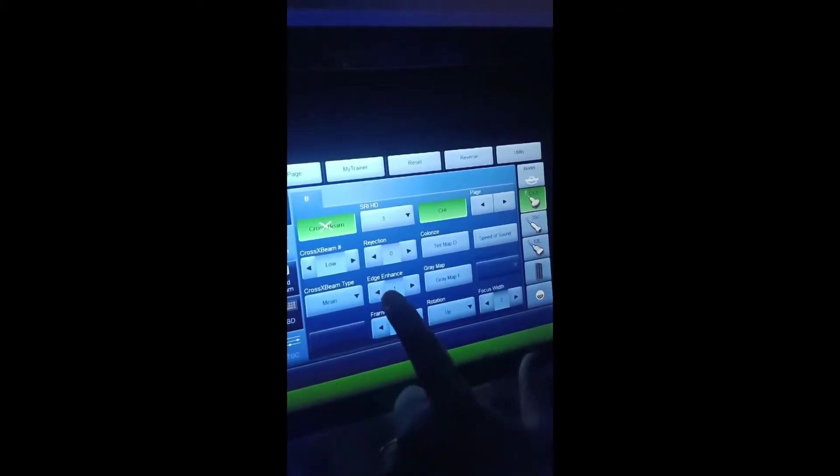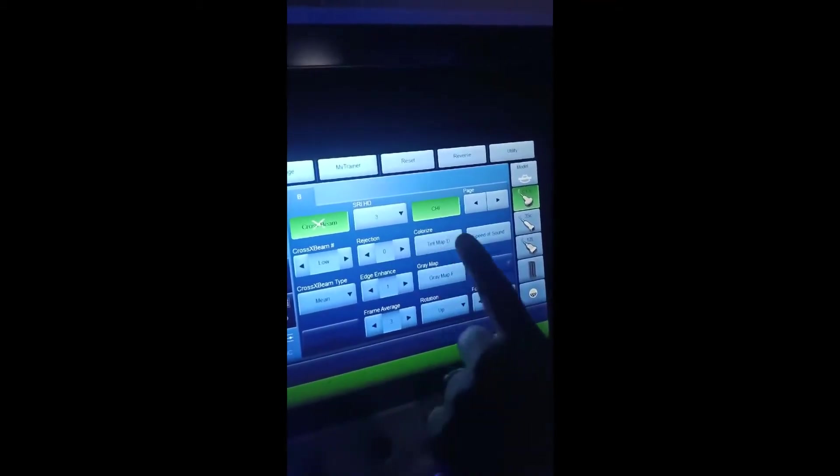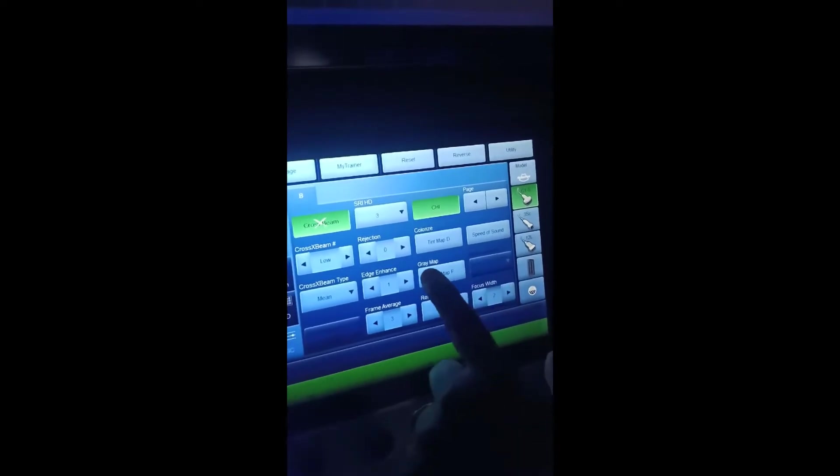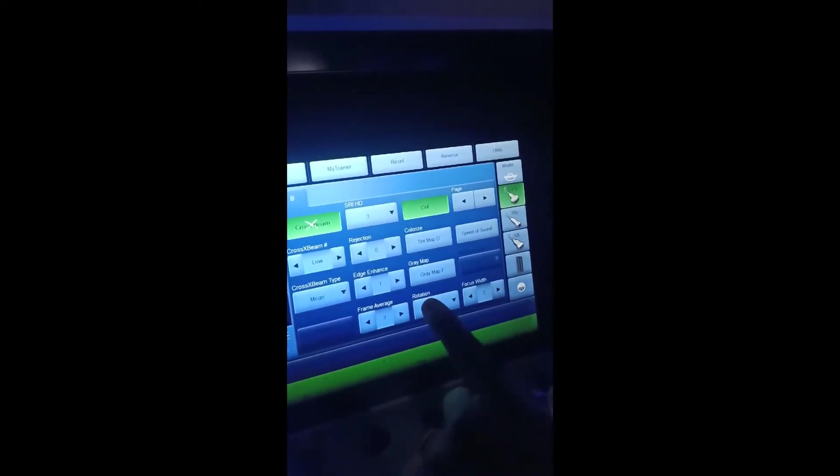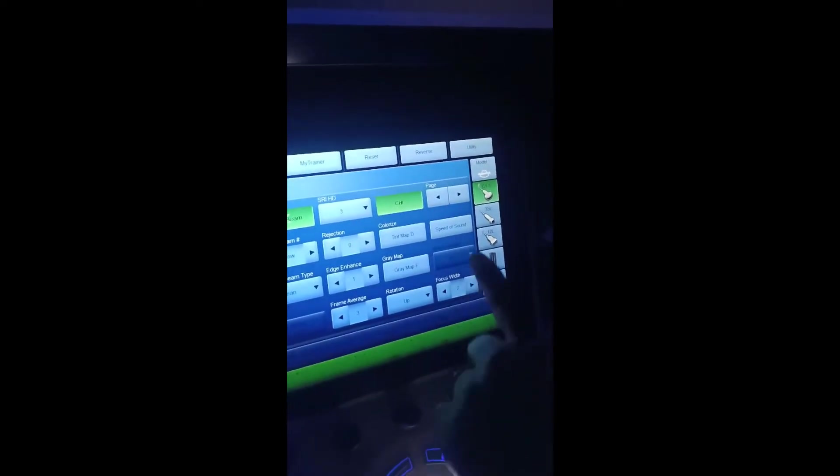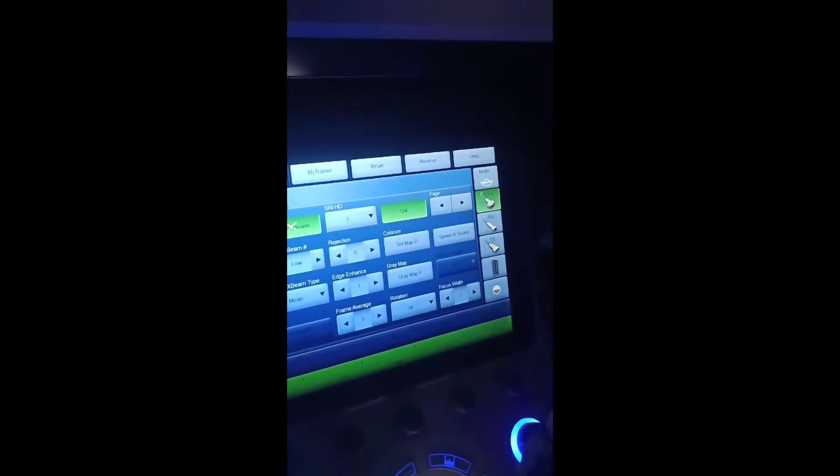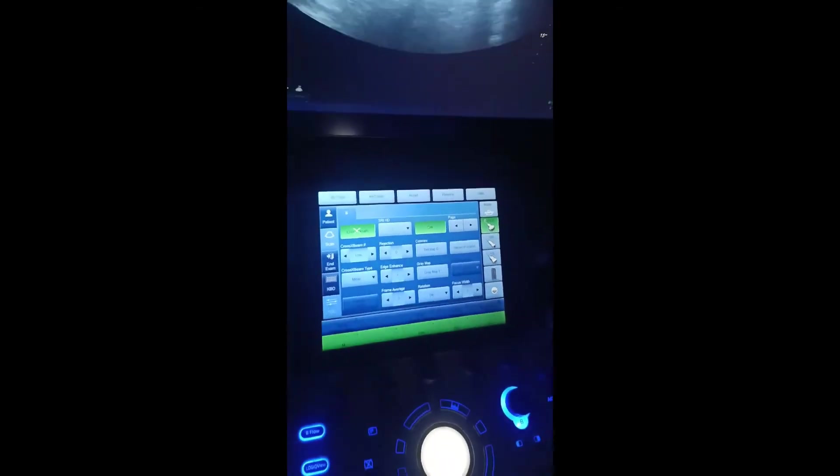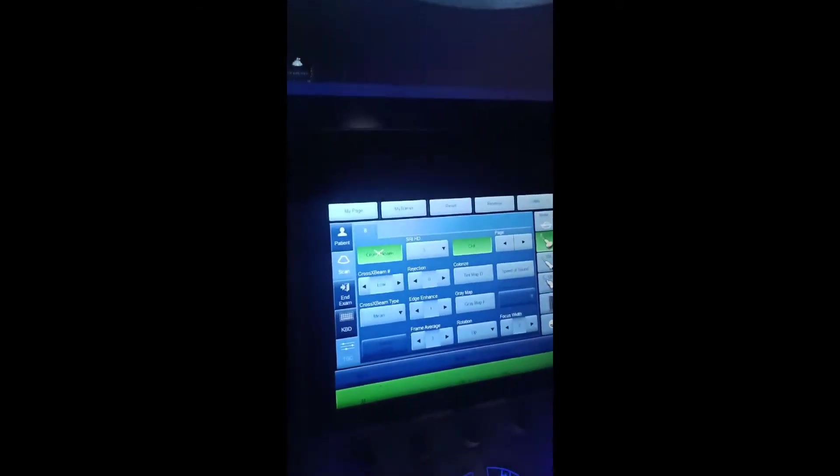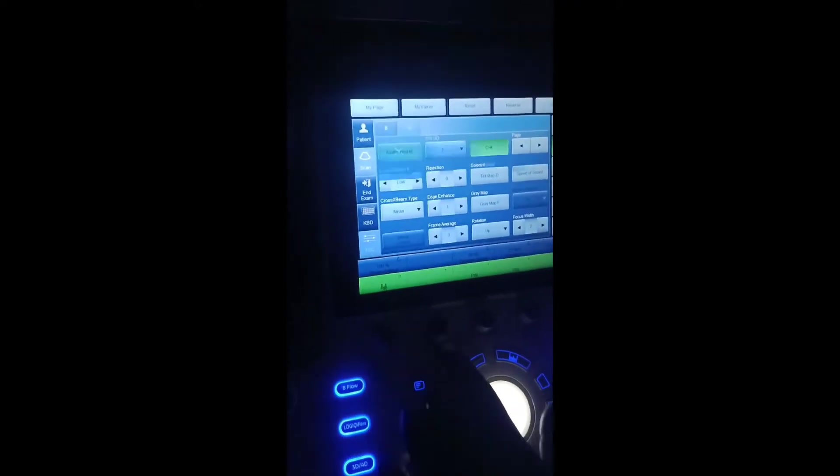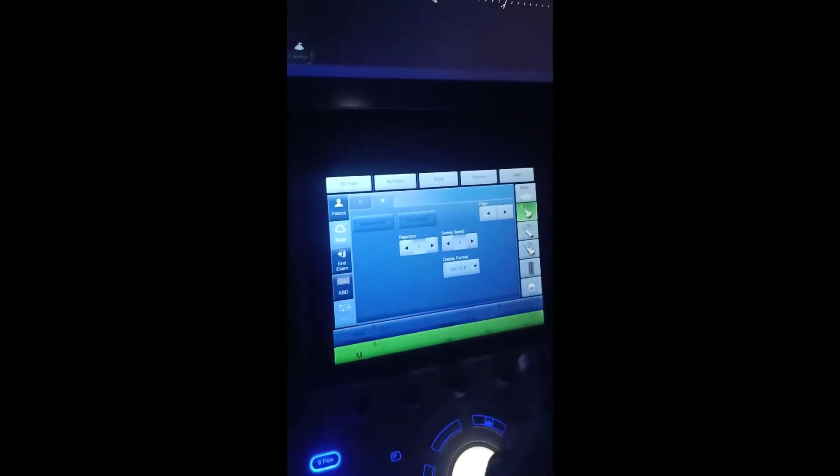Here's enhancement, rotation, rejection, colorized gray map rotation, and focus weight. This type of other settings also you can change. A lot of the settings and presets will be available. You can save it in the presets like that also.